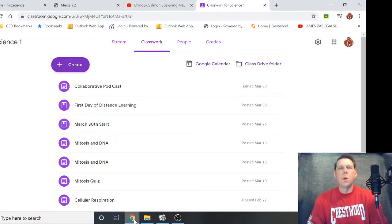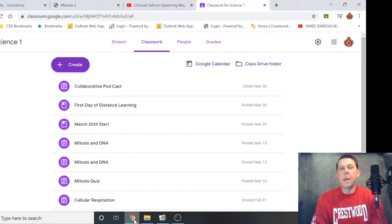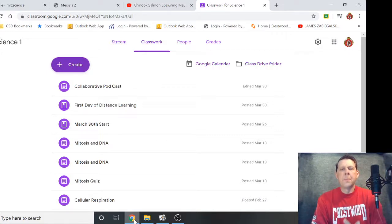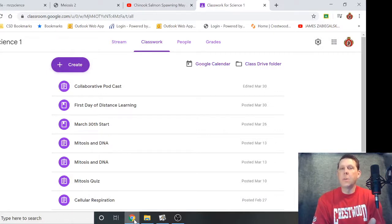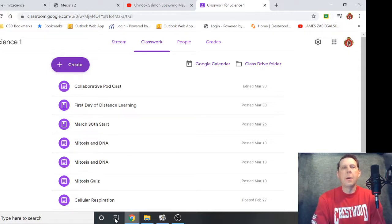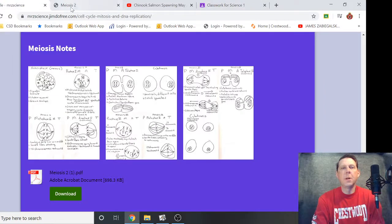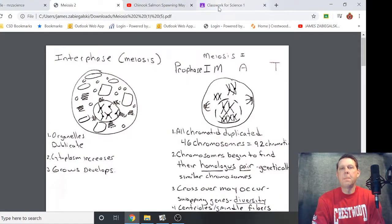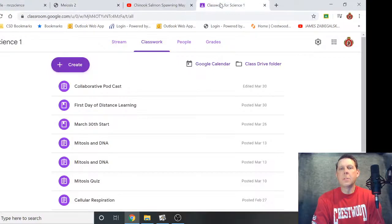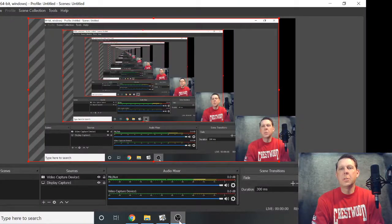Hello everybody. Welcome back to another online class. Today we are going to start meiosis. This is different than mitosis — hopefully you reviewed that yesterday. If you have your science notebook at home, you're going to be taking notes just like you would any other class. If you don't have your notebook at home, don't worry. There are notes available online, but making up your own is preferable to just using mine.